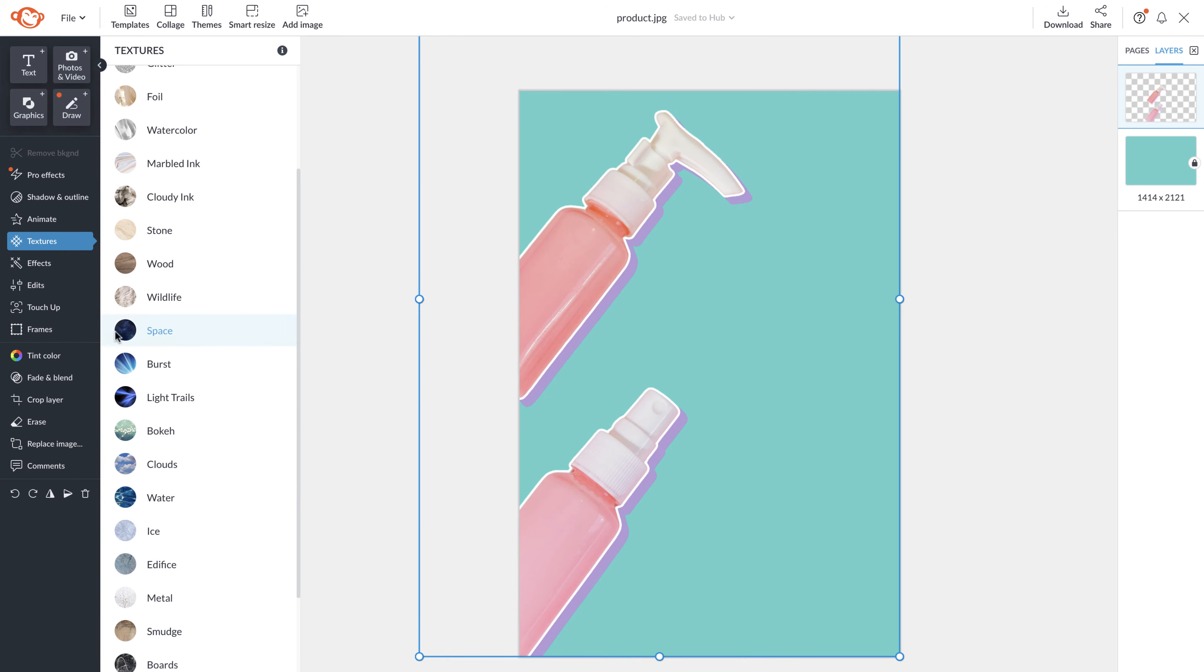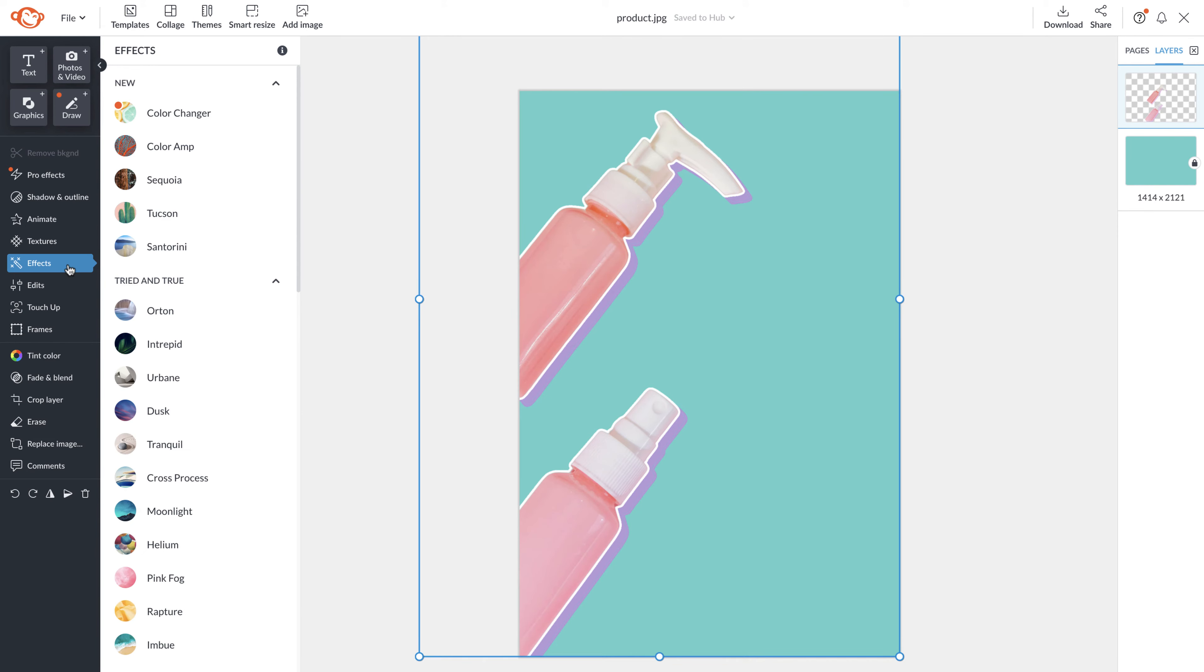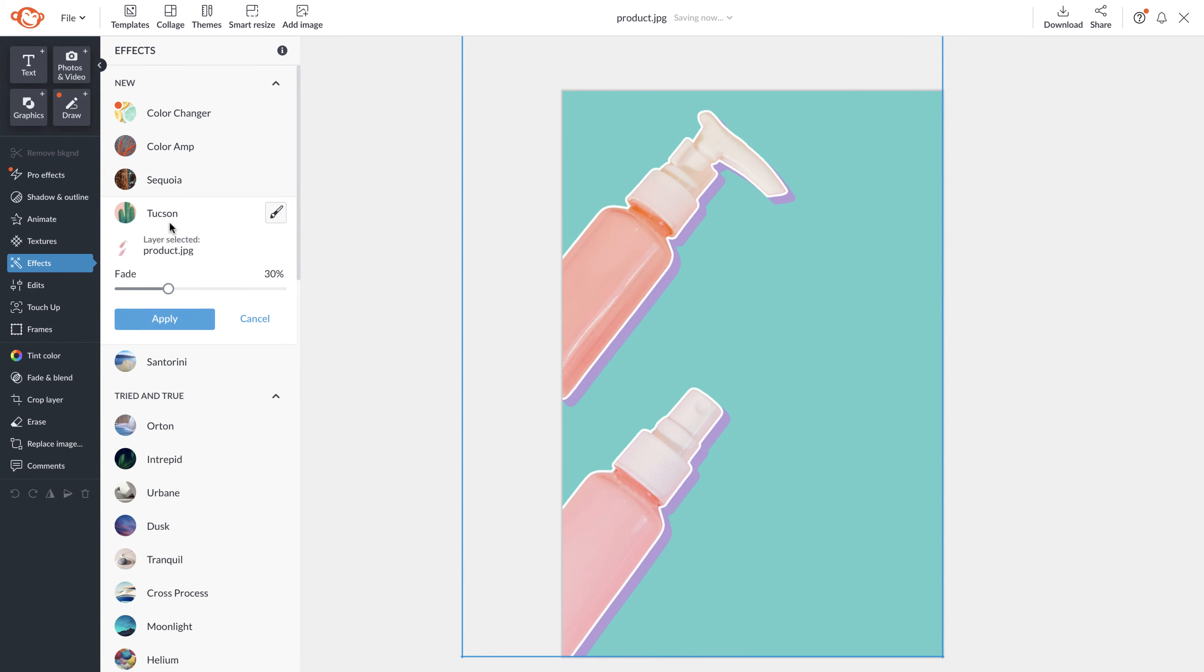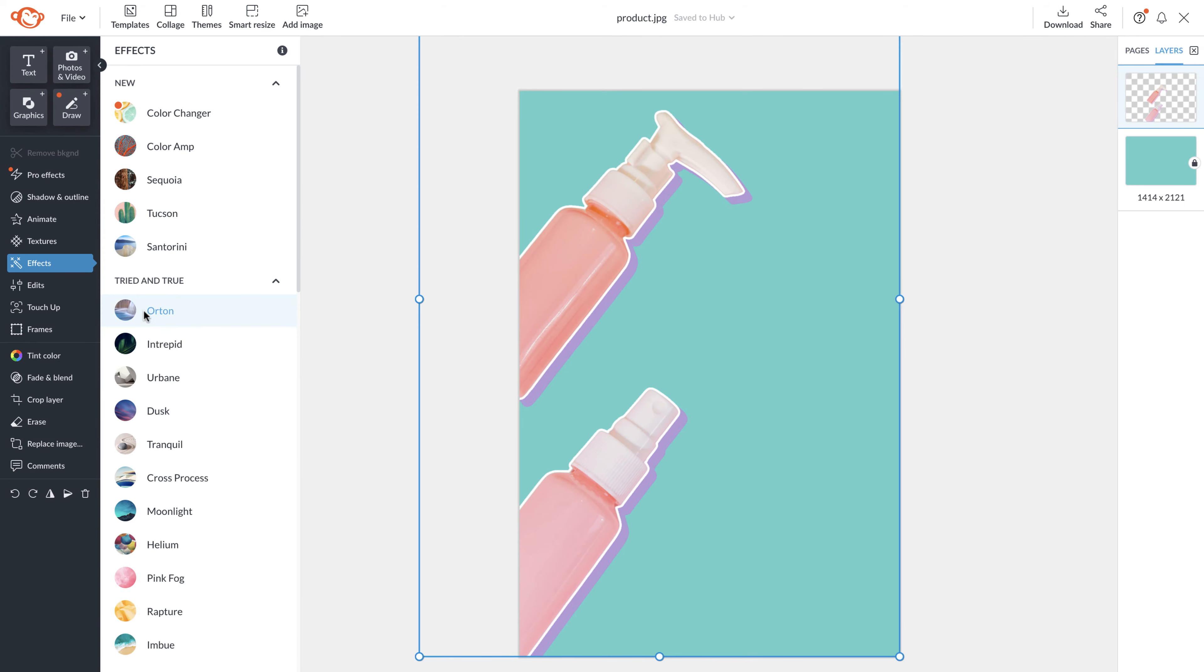Underneath textures you'll see effects. Effects can be used on any photo but also on any layer.